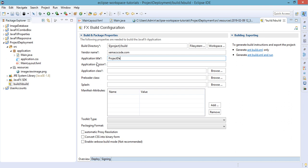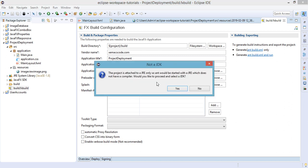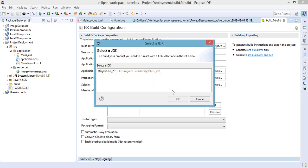For example I want it to be Project Deployment. Application version will be 1.0. After that we need to click on Generate Ant build.xml. Would you like to proceed and select a JDK? Yes, and of course we're going to select the JDK for my case which is version 1.8.0, and click OK.